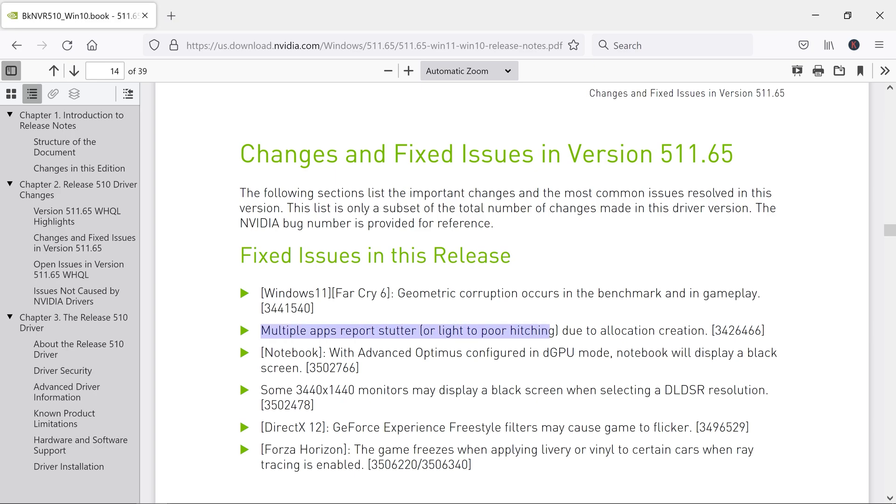So this is not just for a single game, but multiple apps and games that were affected because of this issue will see a noticeable improvement.